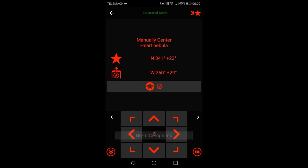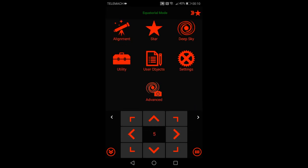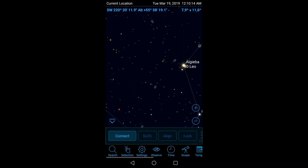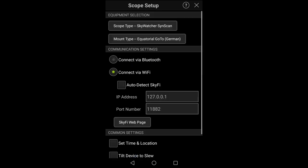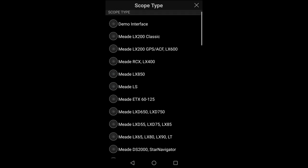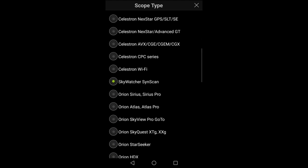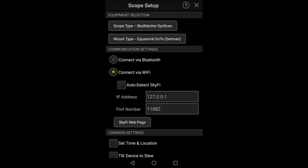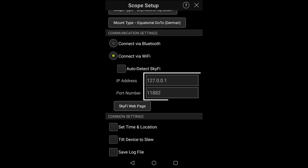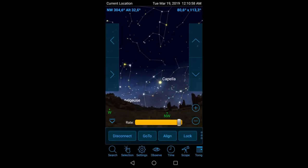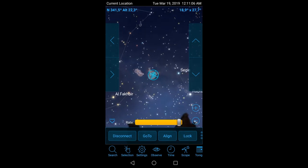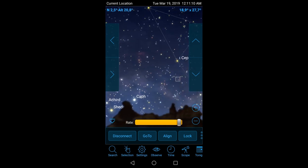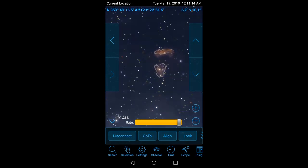Now for the SkySafari app first go to settings, telescope equipment selection and the scope type must be SkyWatcher SynScan. And for the mount type select the EQ GoTo German. In the communication settings set the IP address to 127.0.0.1 and the port number should be 11882, now confirm. Now we can press the connect icon and now you can see that the SkySafari app knows where your mount is pointing. Now go ahead and look around, pick a target and press go to and now the mount will go to your target.